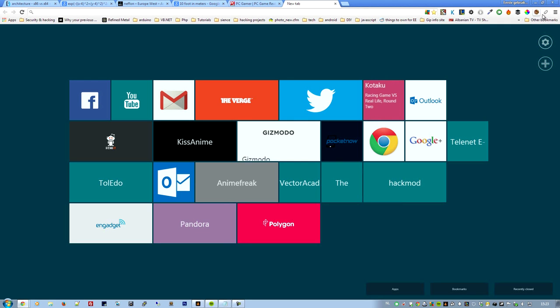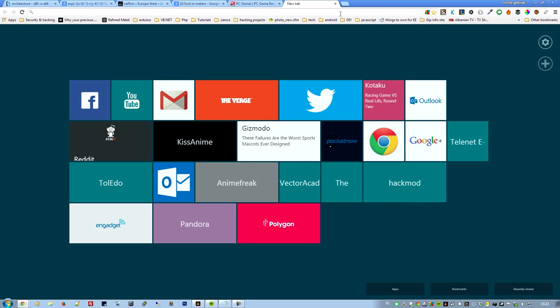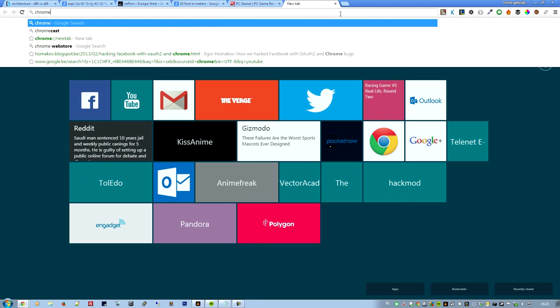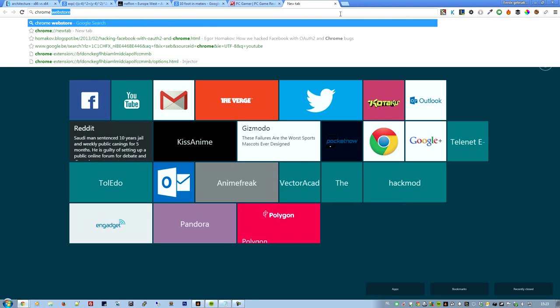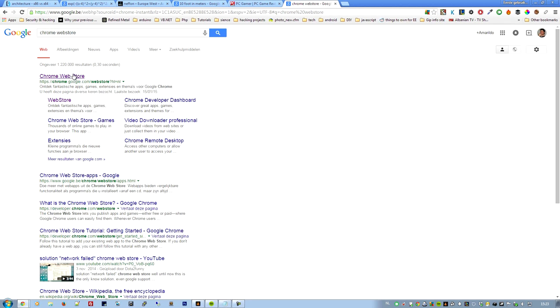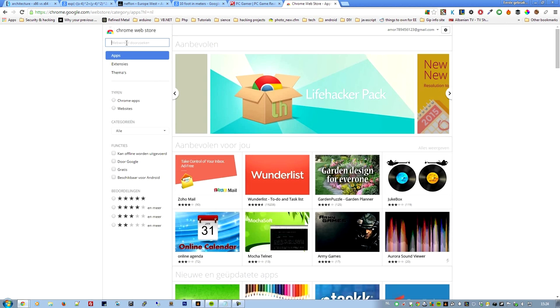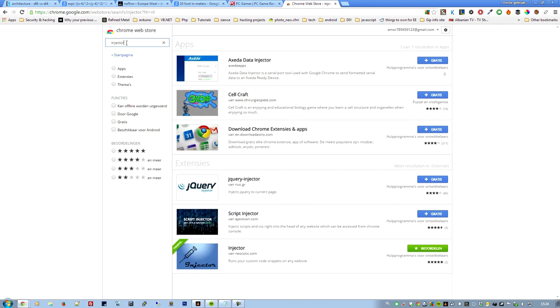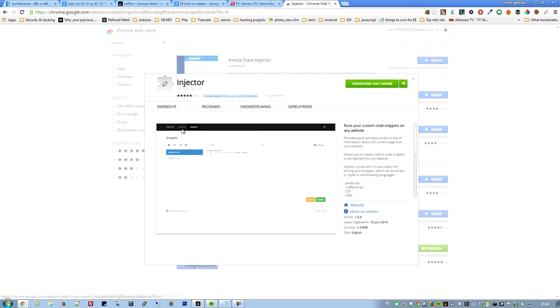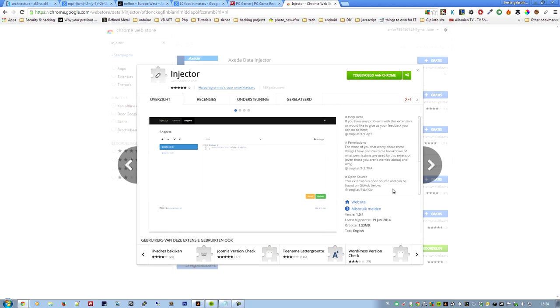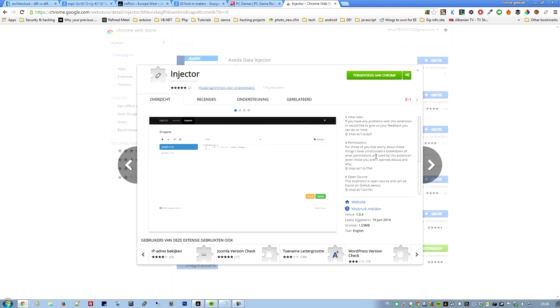I found Injector from Neokrotix to be the best for this. So go to Chrome web store, and in the Chrome web store just search for injector. You'll find Injector and just install it. Really useful. If you like it, give them feedback, a review, and say that you liked it and that I sent you there.